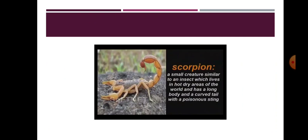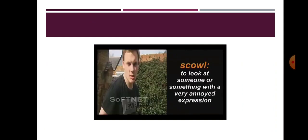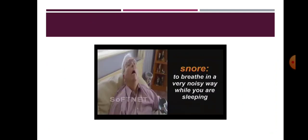Scorpion, a small creature similar to an insect which lives in hot dry areas of the world and has a long body and a curved tail with a poisonous sting. Scout, one who is trained in doing acts of public service. Scowl, to look at someone or something with a very annoyed expression. Snore, to breathe in a very noisy way while you are sleeping.